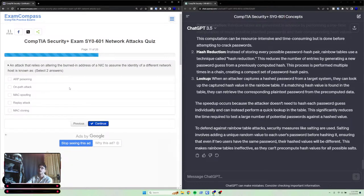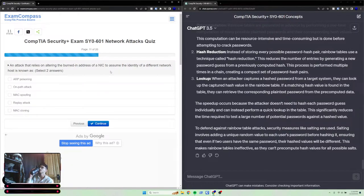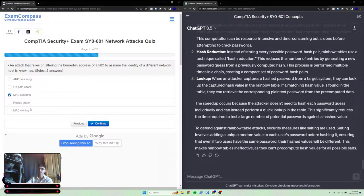An attack that relies on altering the burned-in address of a NIC, or network interface card, to assume the identity of a different network host is known as MAC spoofing and MAC cloning.